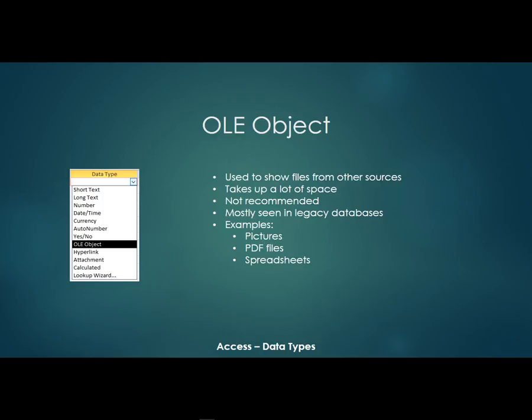You might see them in legacy databases but I don't really use them for newer databases. There's better ways to do the same thing. Now they might store a picture or a PDF or a spreadsheet but it really does store the entire file in that database so I would steer away from the OLE object.